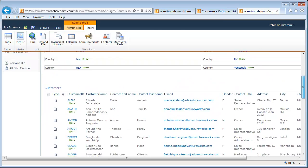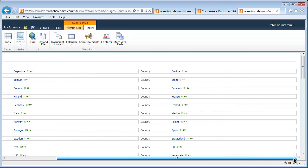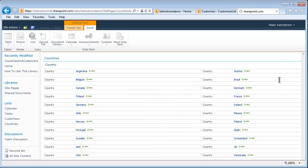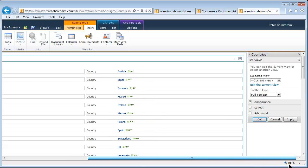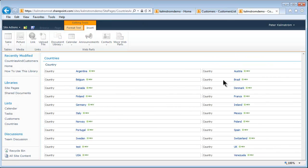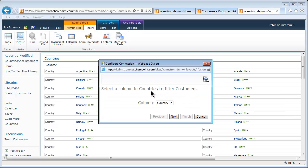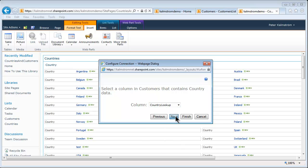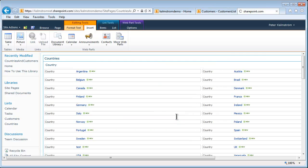In order to connect these two — so I can click a country up top and get the appropriate customers below — I'm going into edit mode of the Countries web part and apply a connection. Using the selector, I'm going to provide the row from the Countries list to the Customers list. A small wizard appears to connect them: I select the column in the Countries list to filter customers, and the only column available in Countries is Country. In the Customers list I select Country Lookup, then click Next — and that's it.